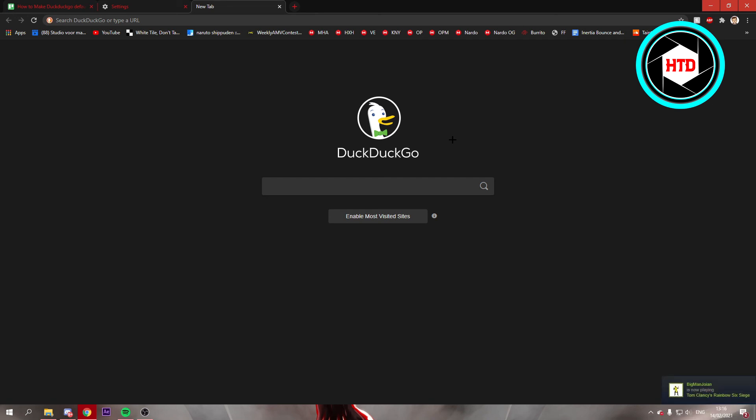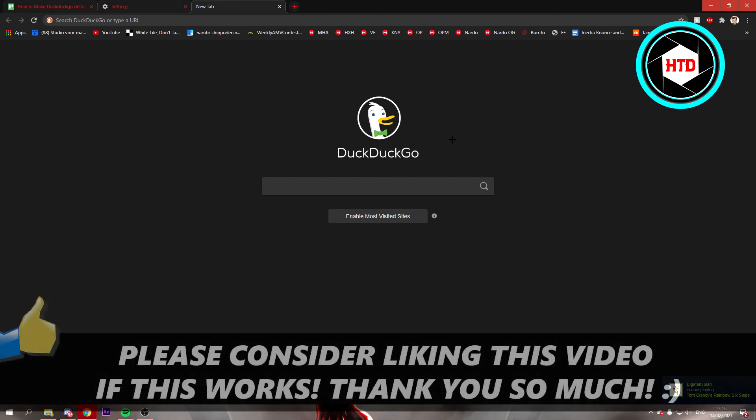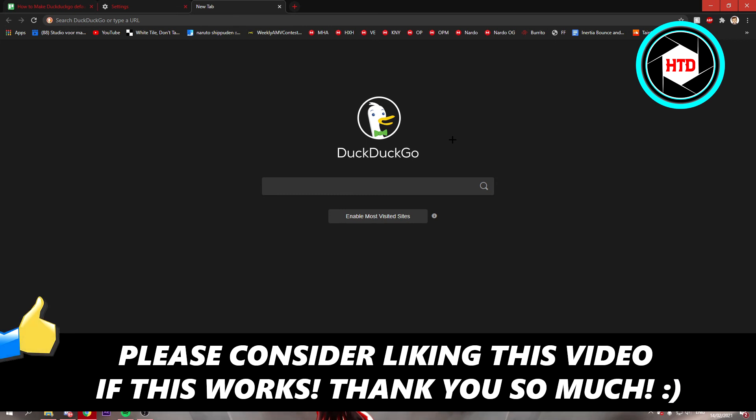So I hope this video helped you out. Please leave a like and let me know in the comments if it worked. And I'll see you next time. Have a good day.